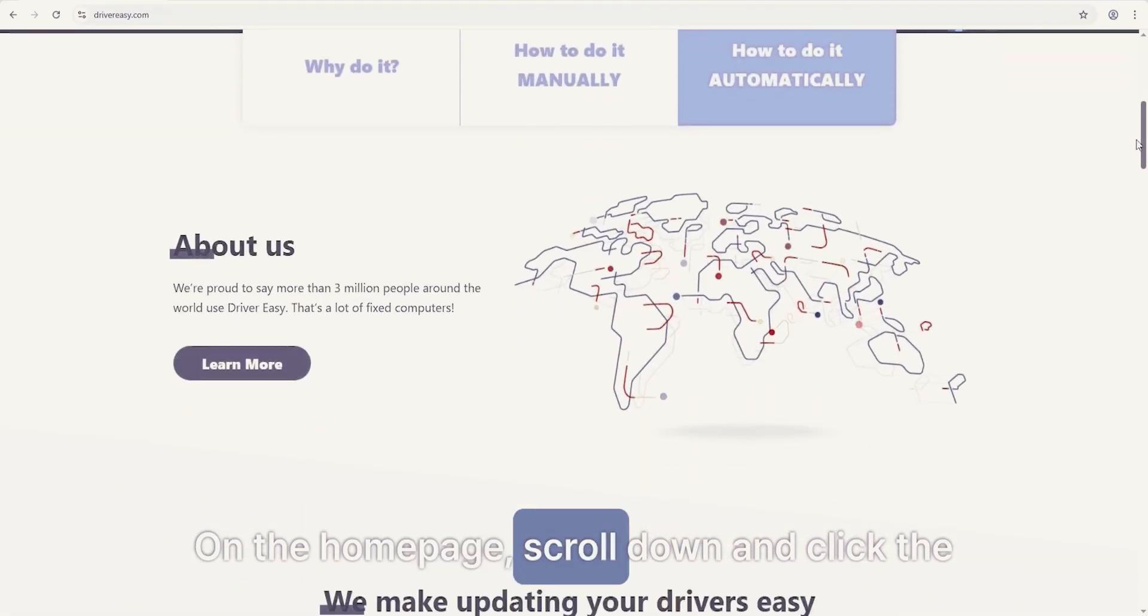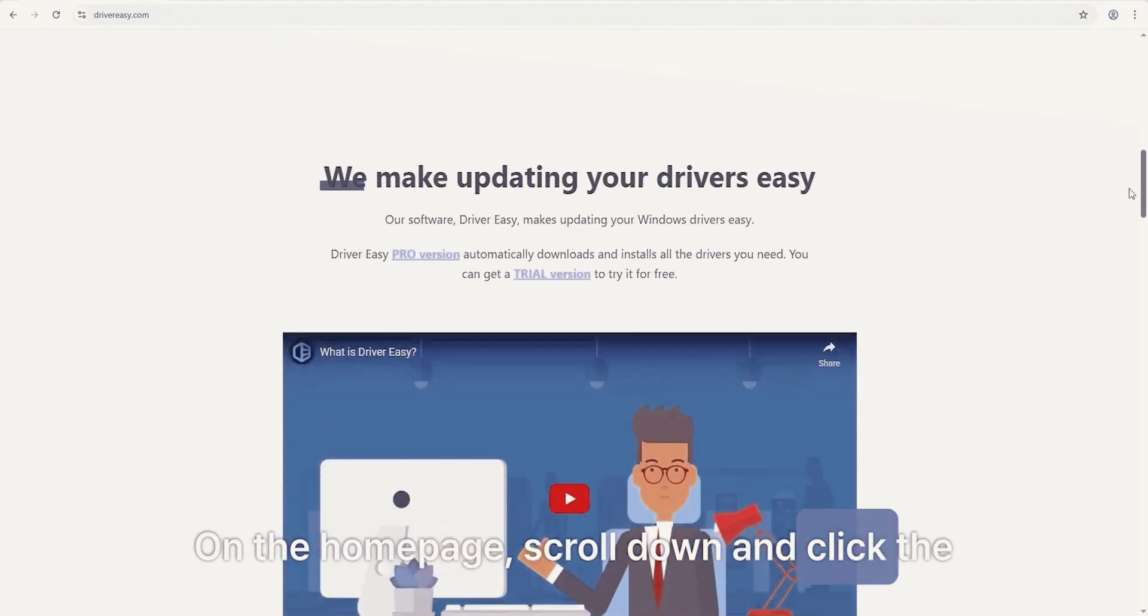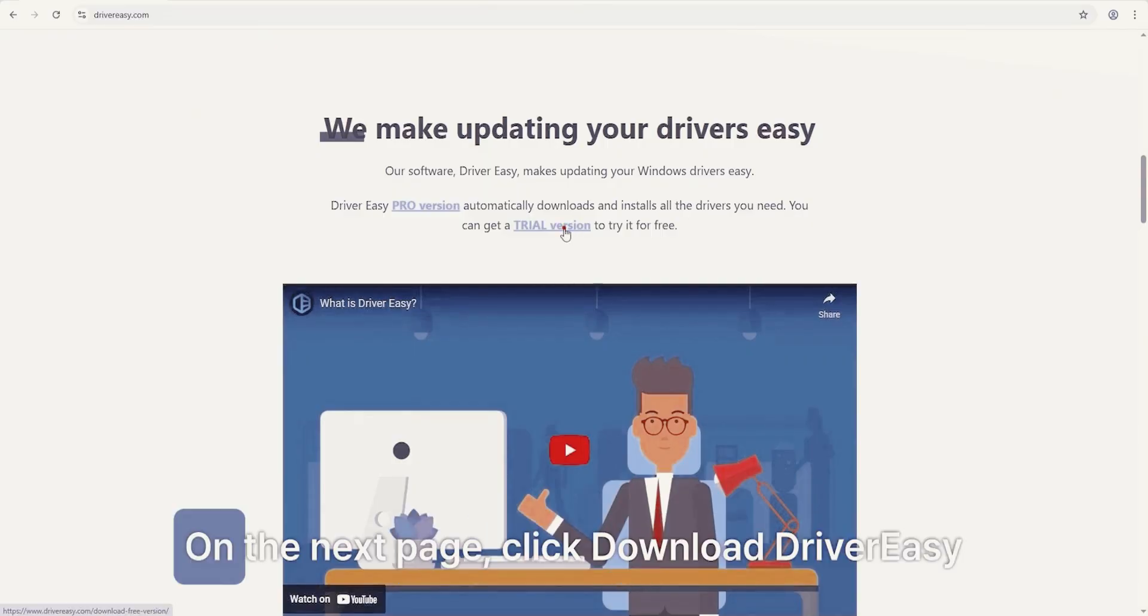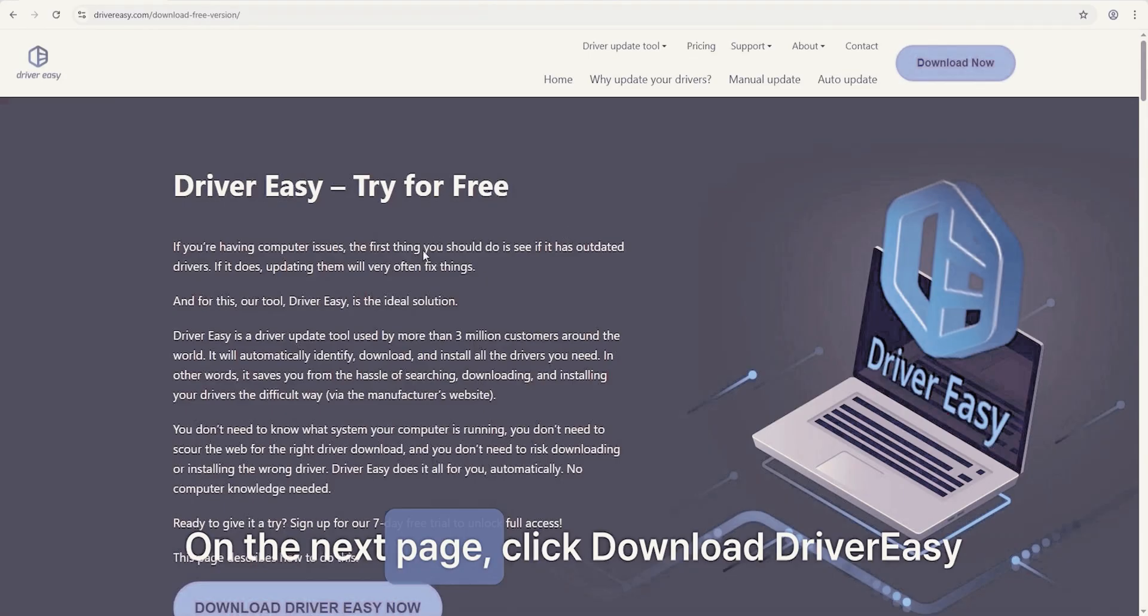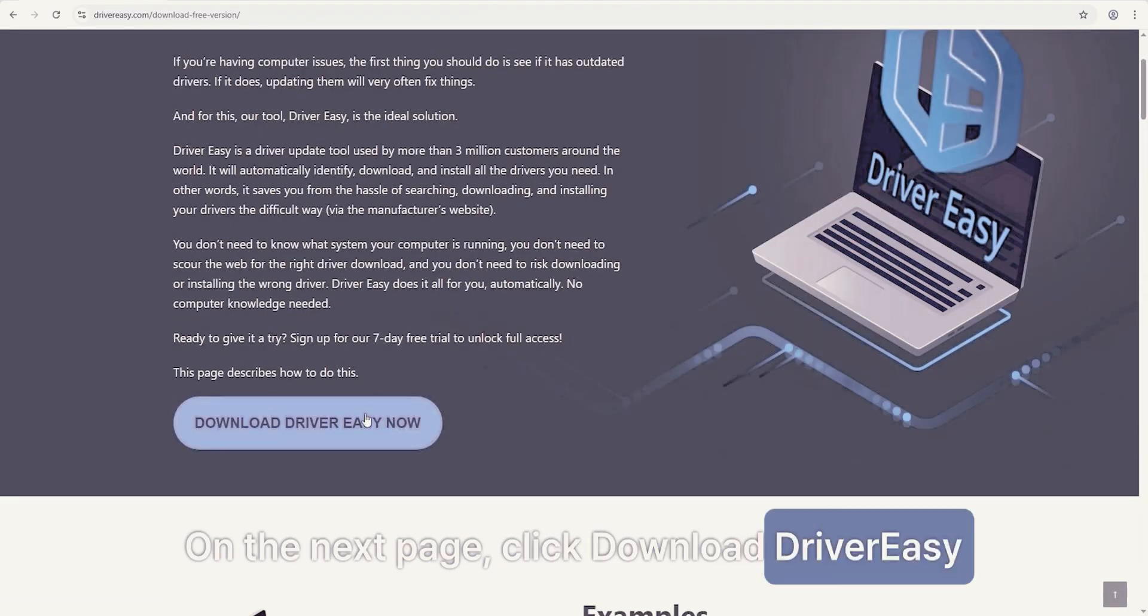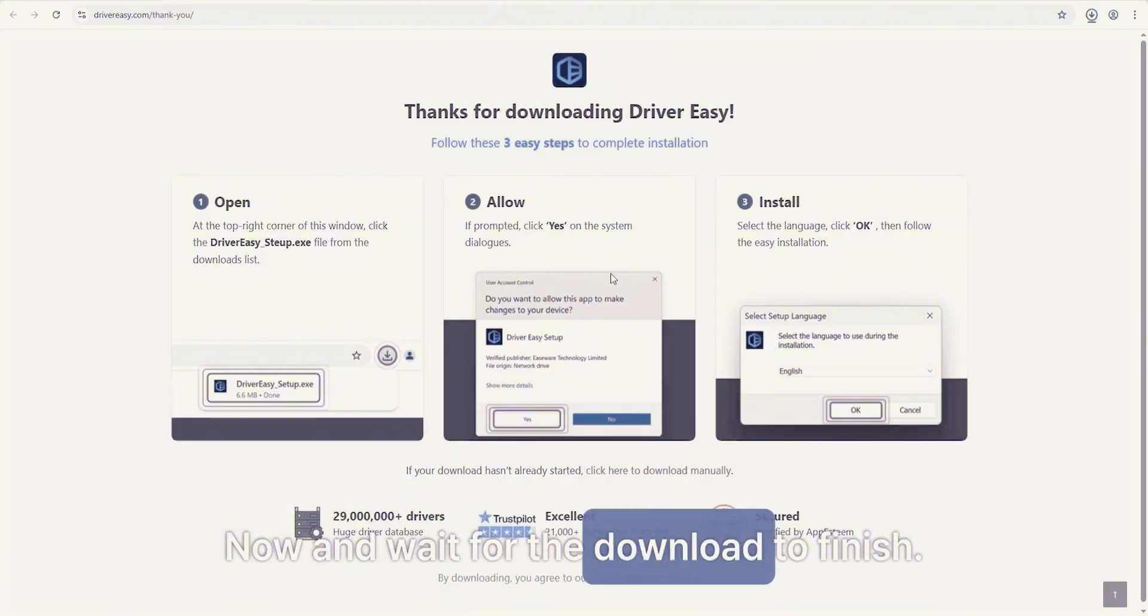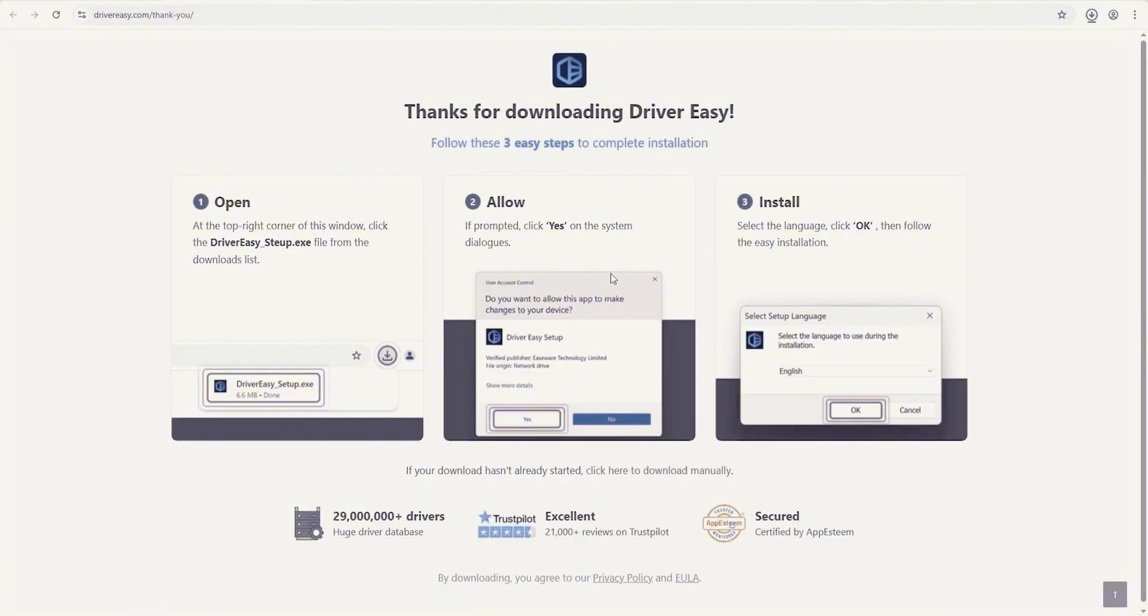On the home page, scroll down and click the Trial Version button. On the next page, click Download DriverEasy now and wait for the download to finish.